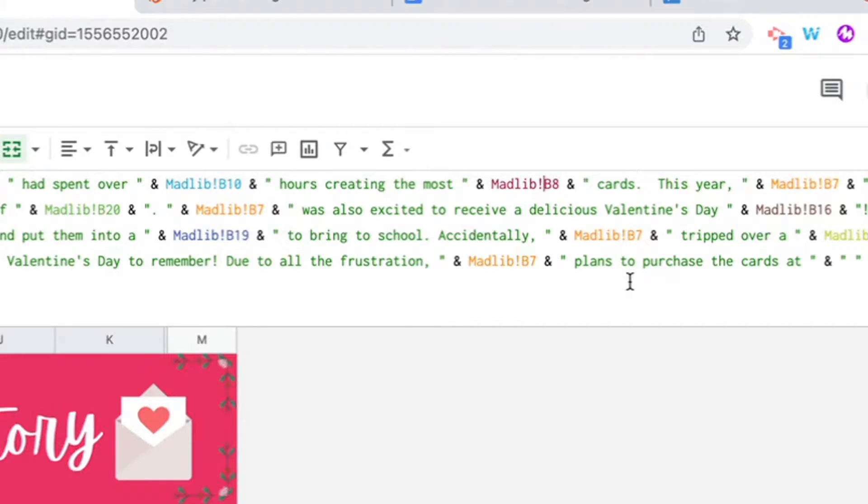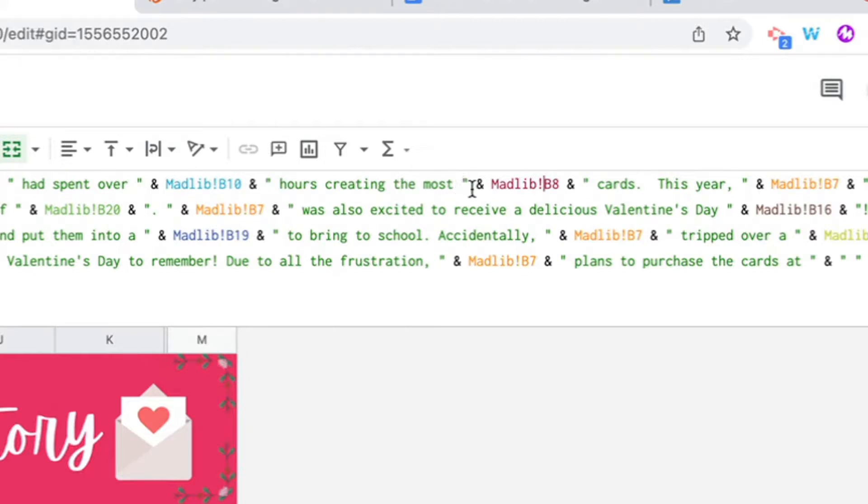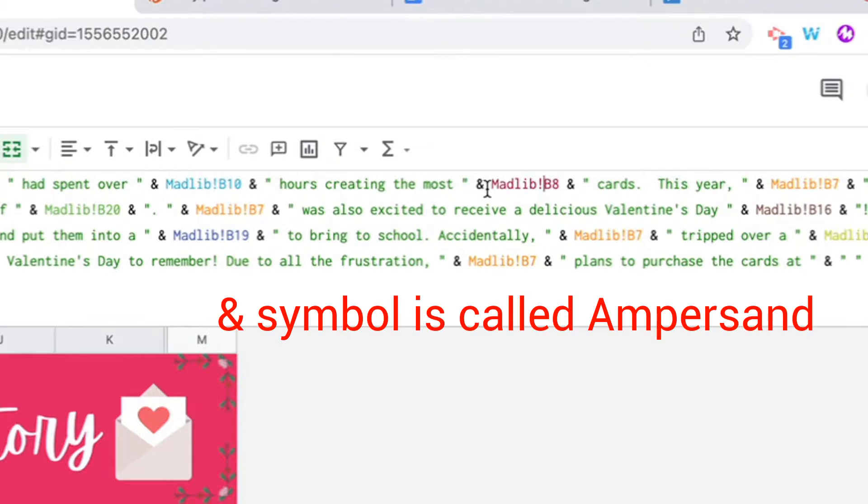Now when you want the storyline to continue with the original text, you are just going to use quotes, a space, and you're going to type in the story, space quote, right? And then you have the and symbol here before each of the student responses.